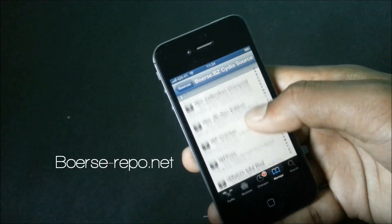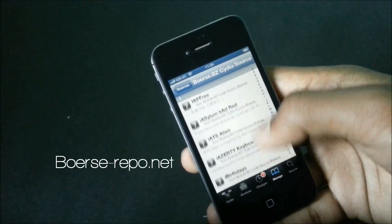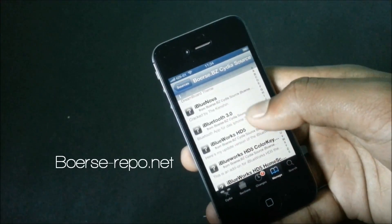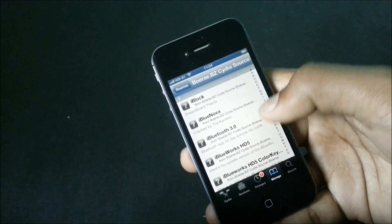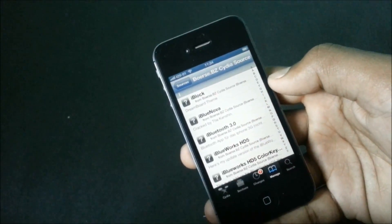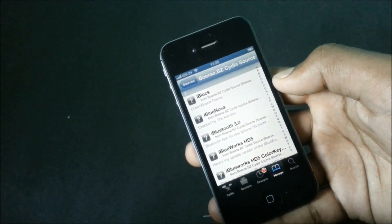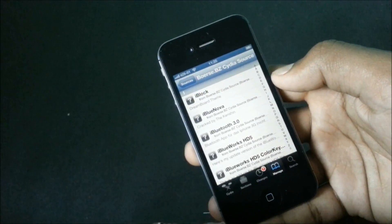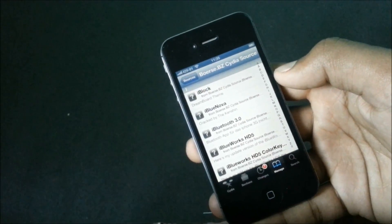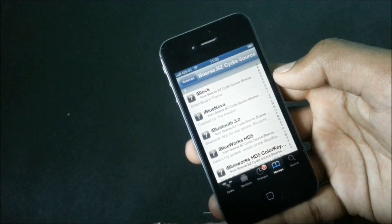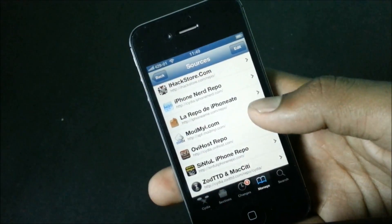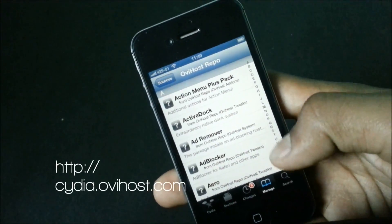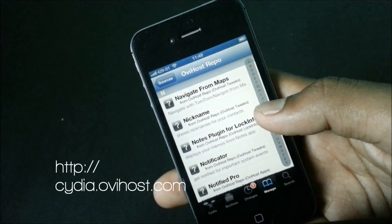Now we have the Box repo. In this repo there are a lot of tweaks and apps, and some of them can be very useful. For example, AirBlue Sharing — it's a Bluetooth file sharing application that enables users to easily transfer files between phones or other devices, including Nokia, Motorola, Samsung, and other iOS devices.